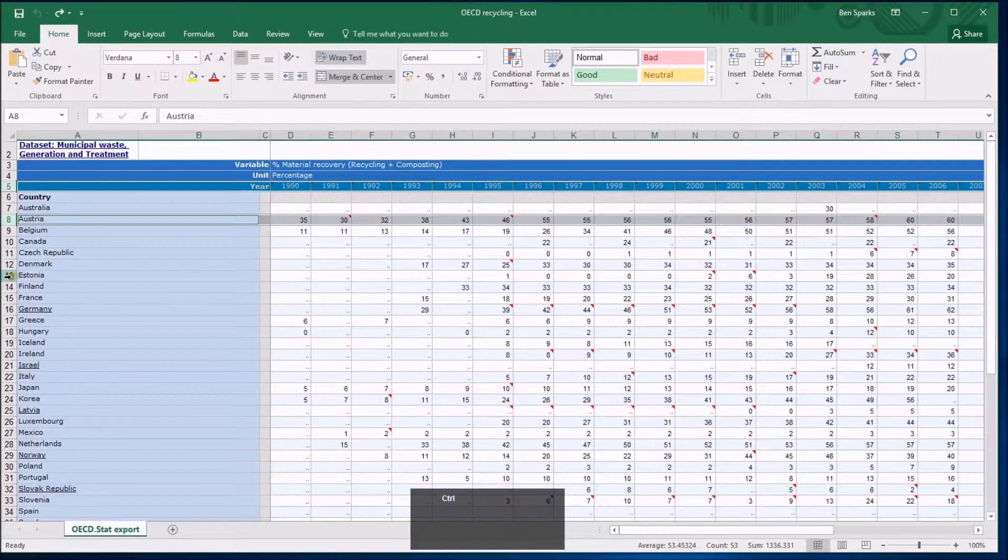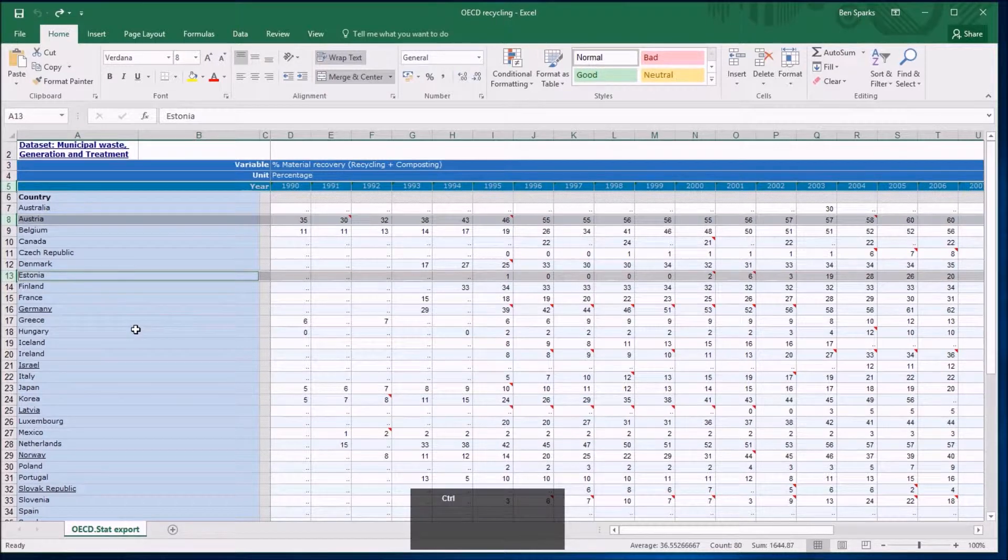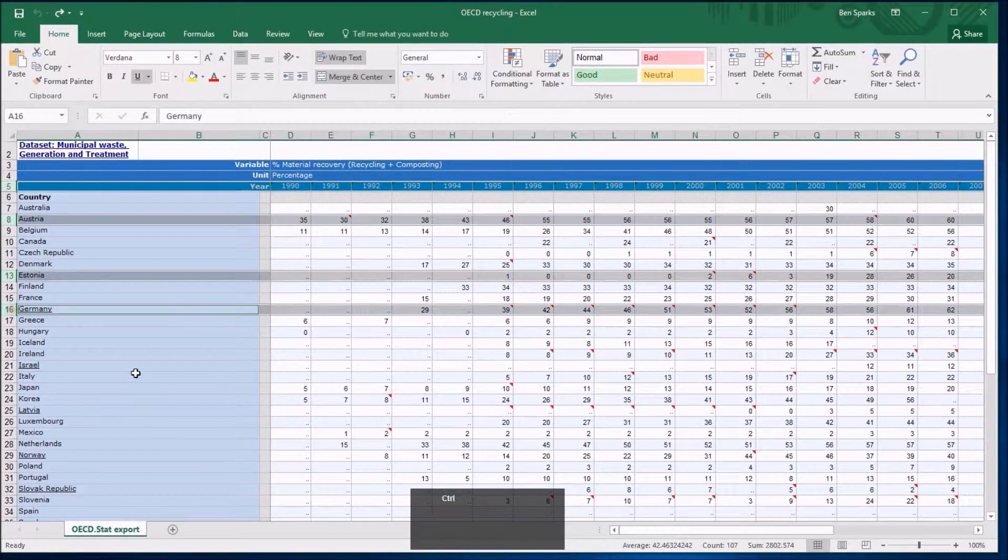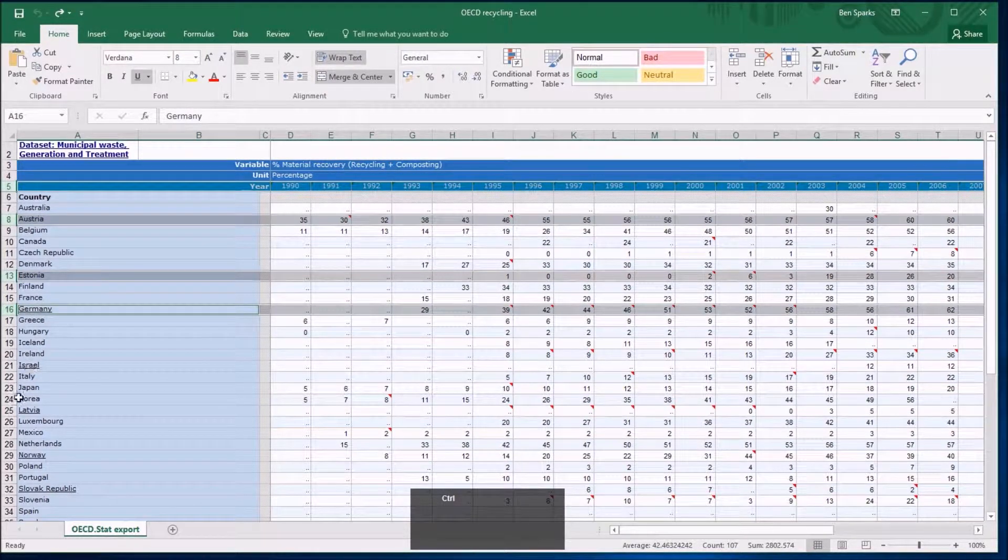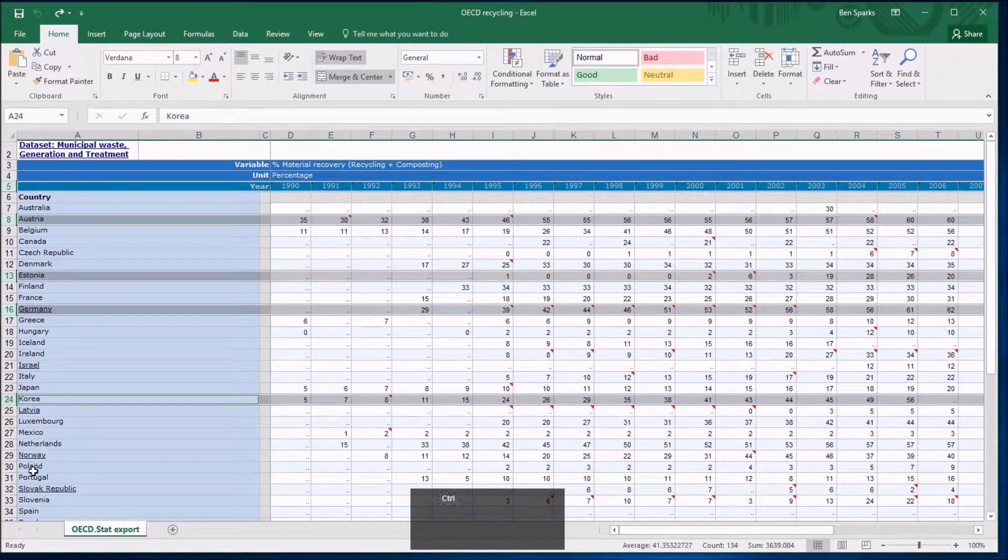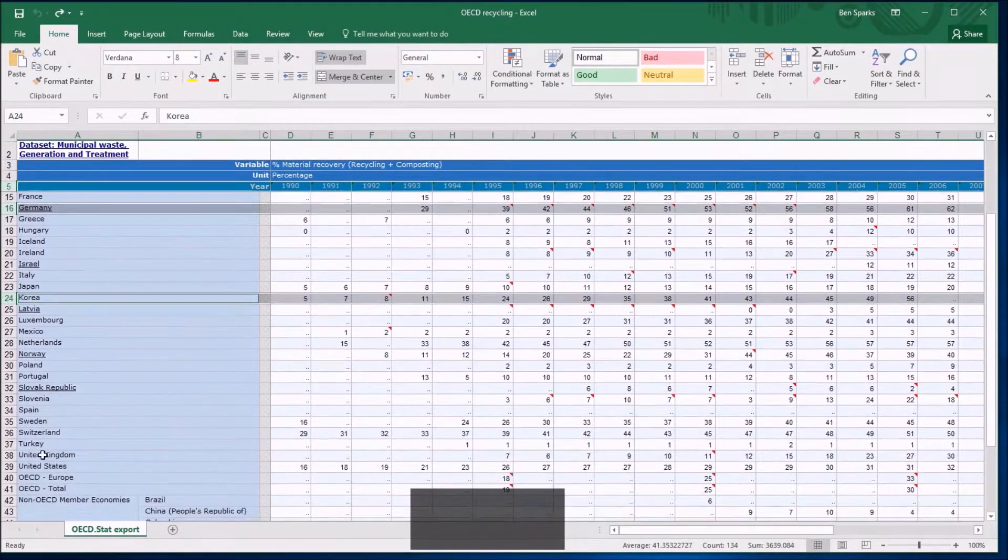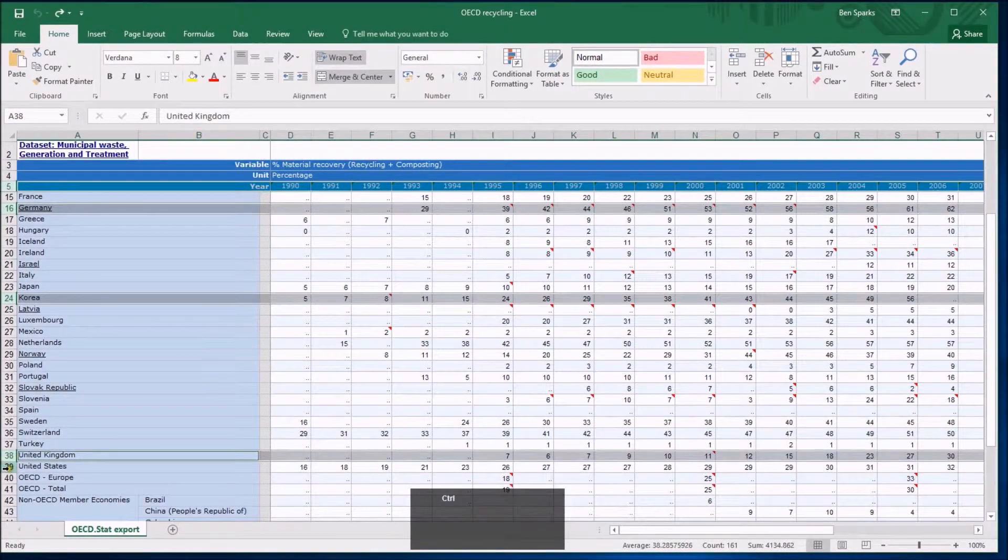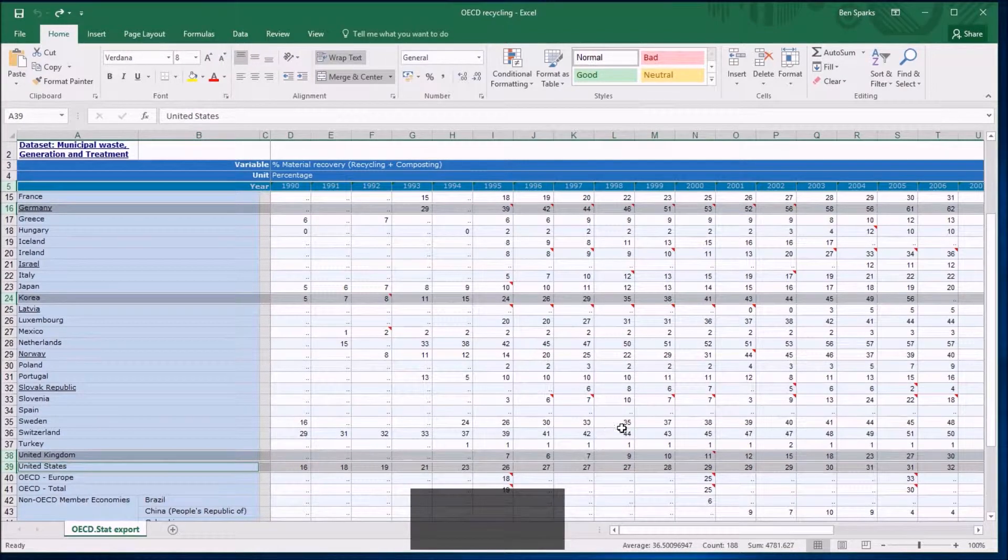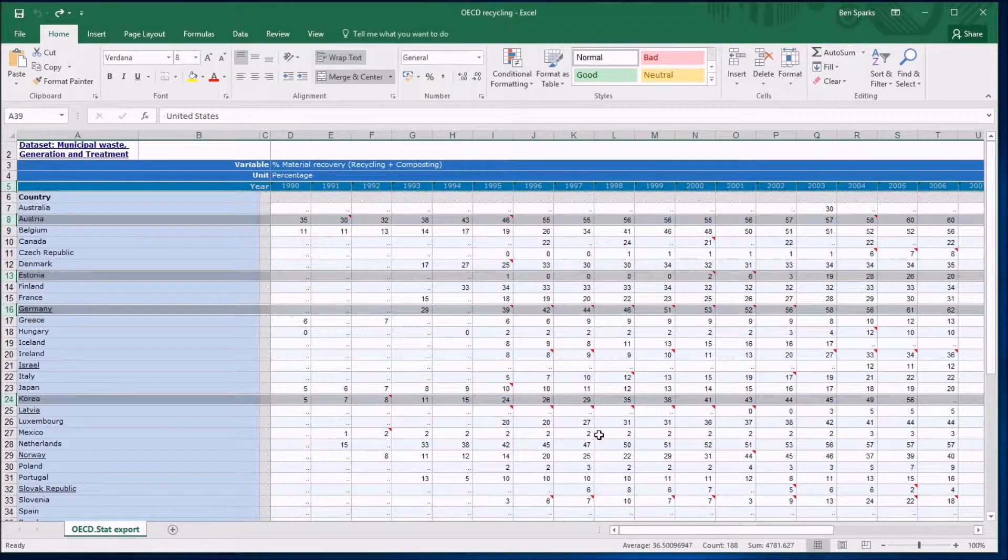I'm going to put Estonia in there for reasons which will become obvious later. I'm going to put Germany because I know they were high flyers in the recycling game. Korea is going to be a nice comparison, and I'm also going to include the United Kingdom and the United States. I live in the UK and it's always scary to compare ourselves with the United States.